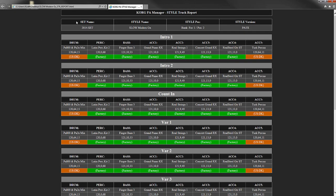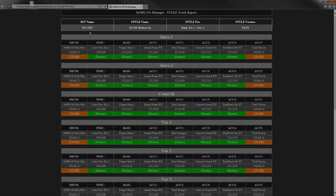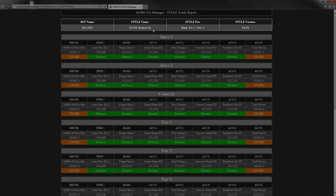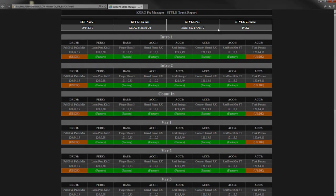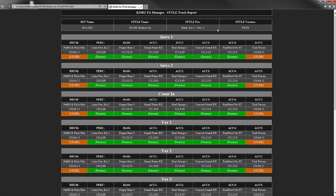Above, we have details about the style: set name, style name, style position and style version. Every style variation has a separate table and only those that had any data in them are shown. Green labels represent factory sounds and orange labels represent user sounds.